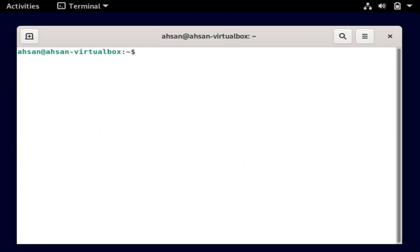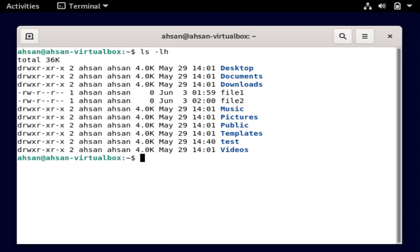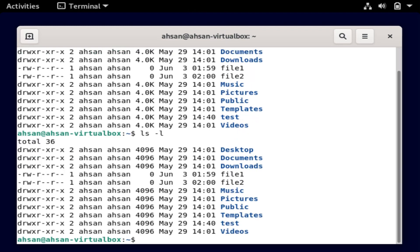Another cool option available with ls is ls -lh. As you can see, we see the size of the files in a human-readable format — that's what the h stands for. This is a common command I use every single day. With ls -l before this, we used to see 4096, and now we see four kilobytes. So it's very human readable.